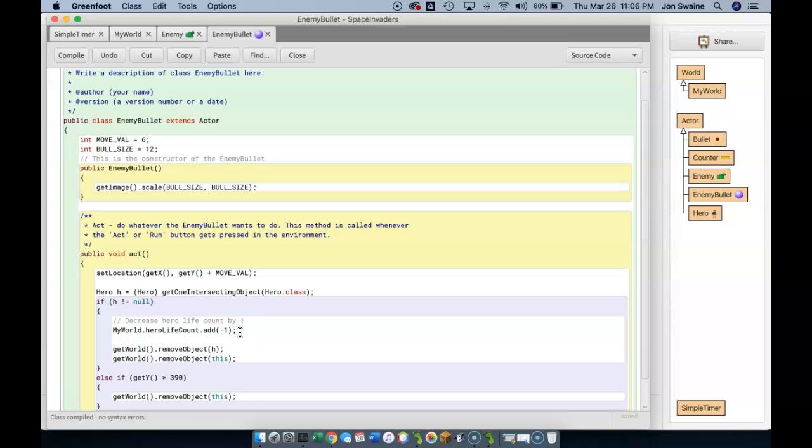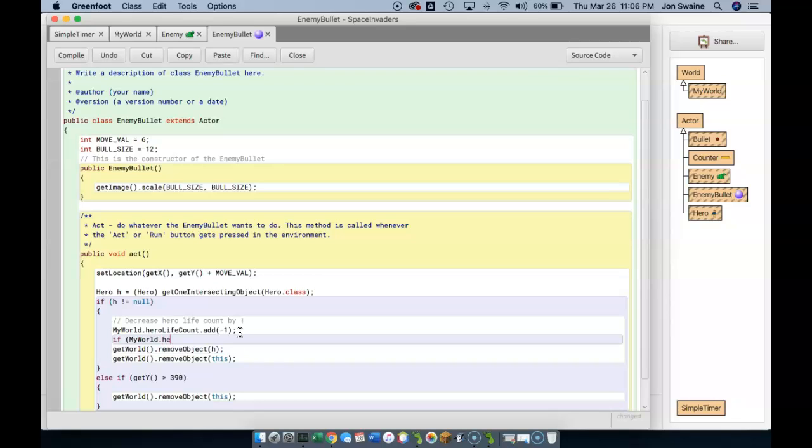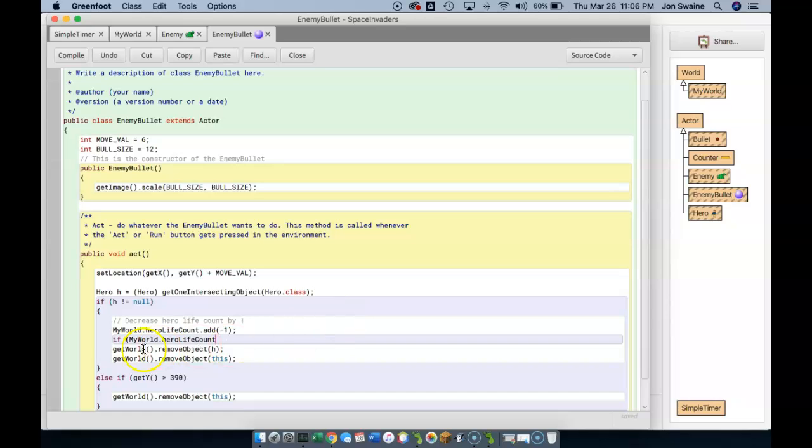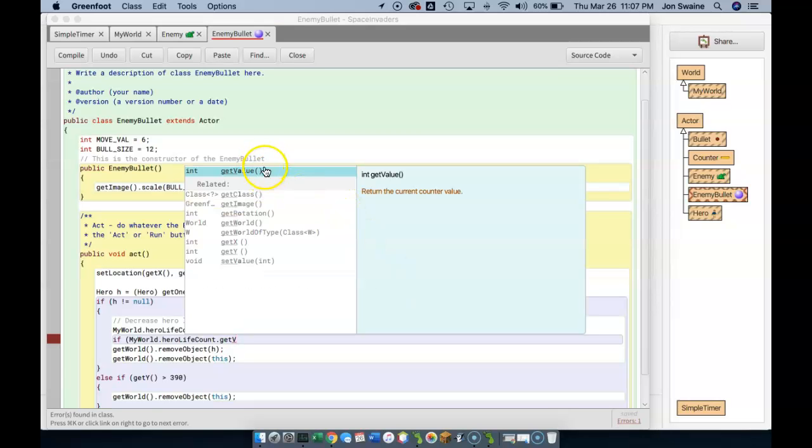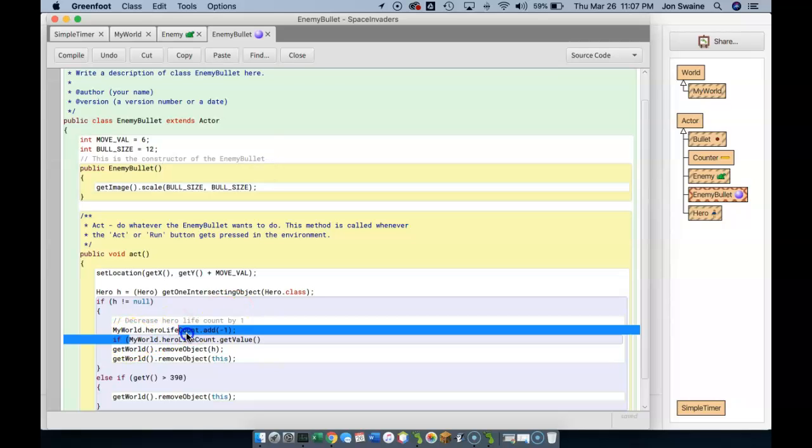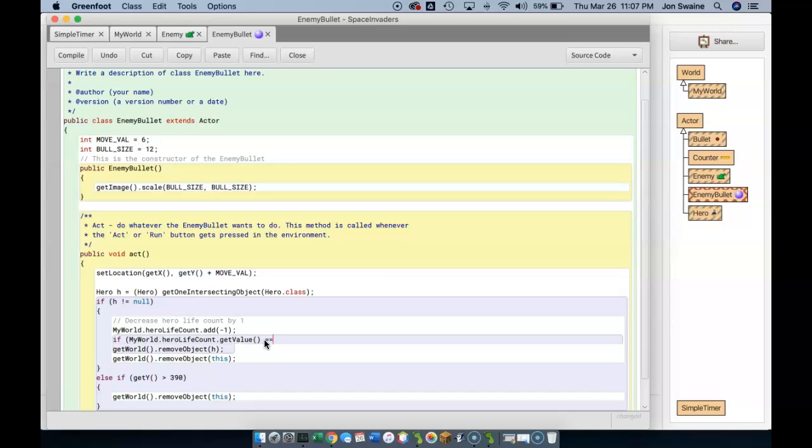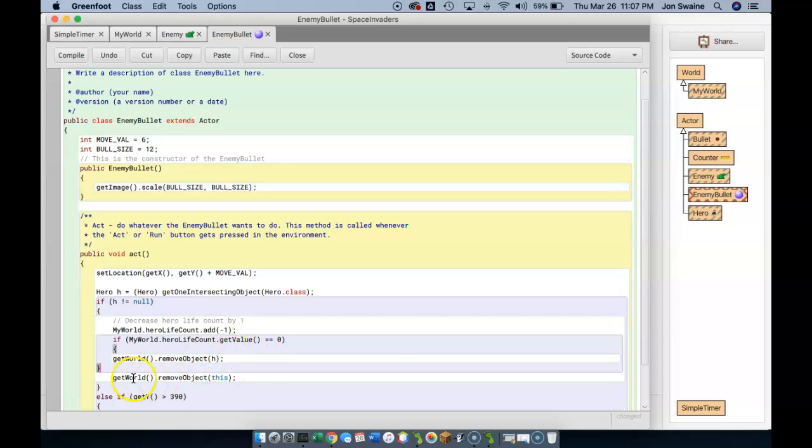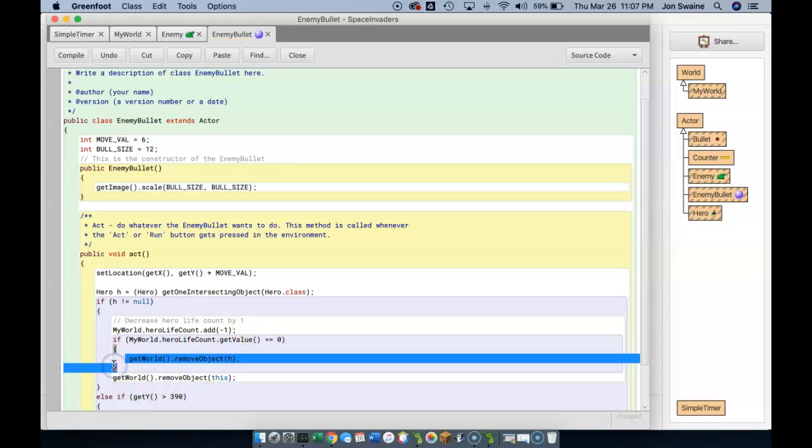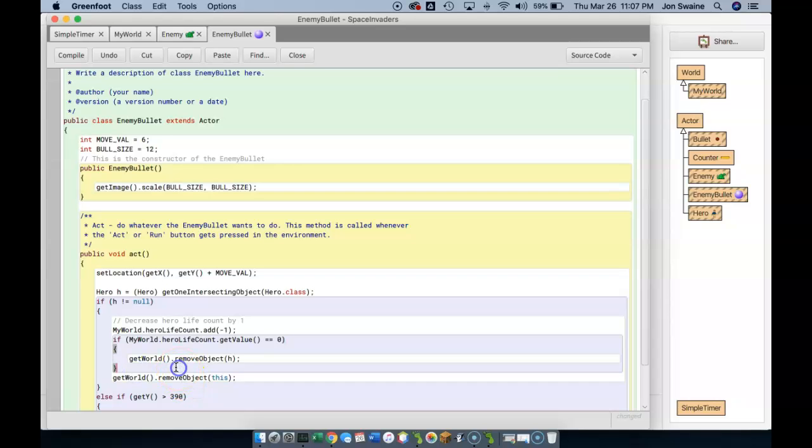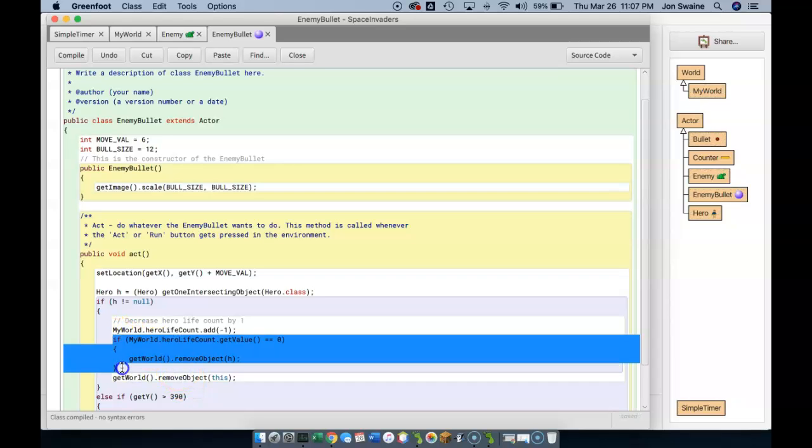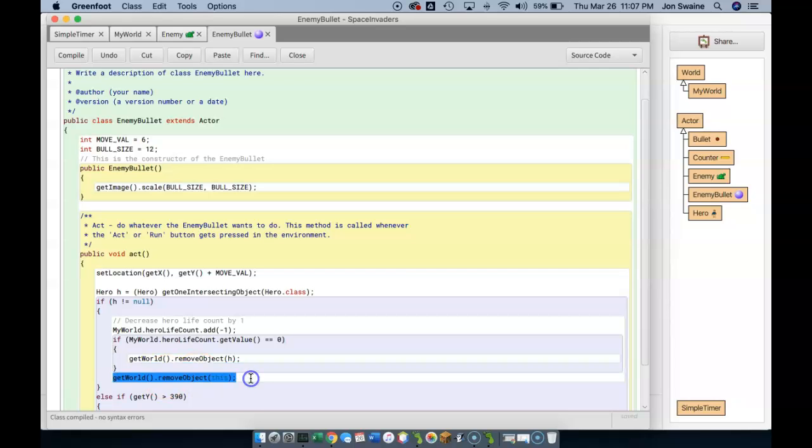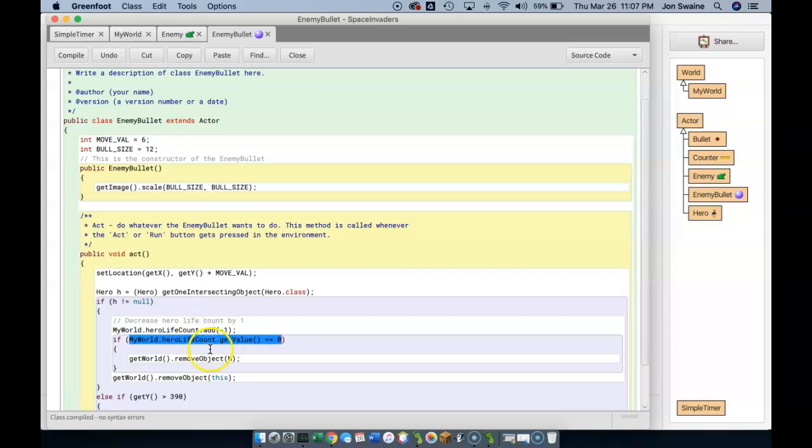However, while we do want to remove the hero at some point, we want to remove the hero if MyWorld dot heroLifeCount. And by the way, you may notice a shortcut there. If I type HE and then hit control space, it will finish it for me, because heroLifeCount is the only thing accessible in my world. So if I type if MyWorld dot heroLifeCount dot getValue, so this gets the value of the life count. If the life count gets to zero, well then I do want to remove the hero from the screen.